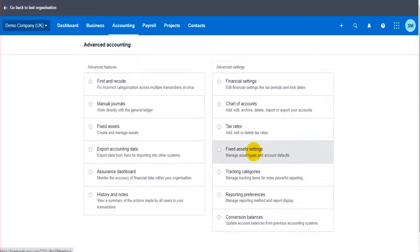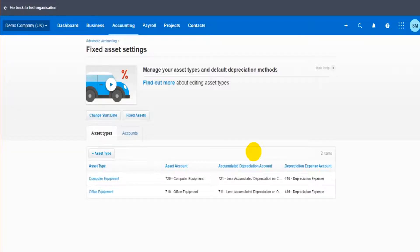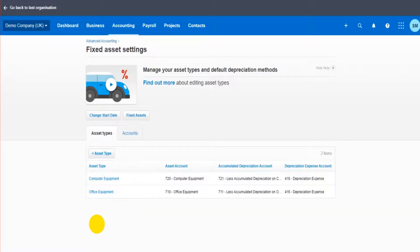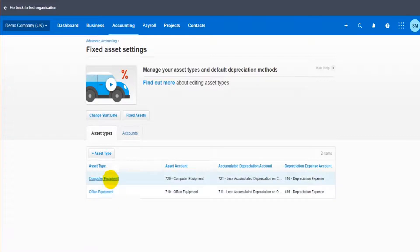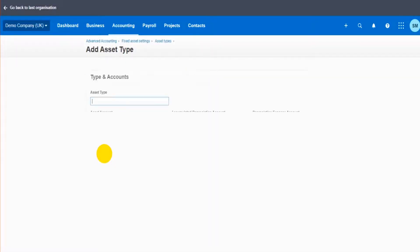Let's click on fixed asset settings. This is where we create our asset types, so the different types of fixed assets we're going to have, such as computer equipment, office equipment. You might have one for machinery, for motor vehicles. The current types will show in this list. There's currently two. If I want to add another one, I just click on asset type.